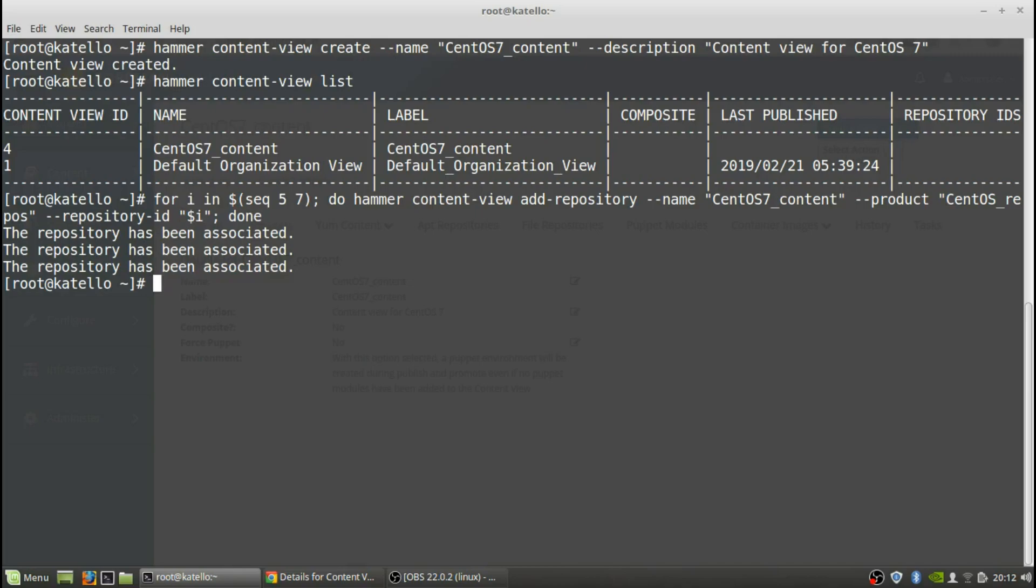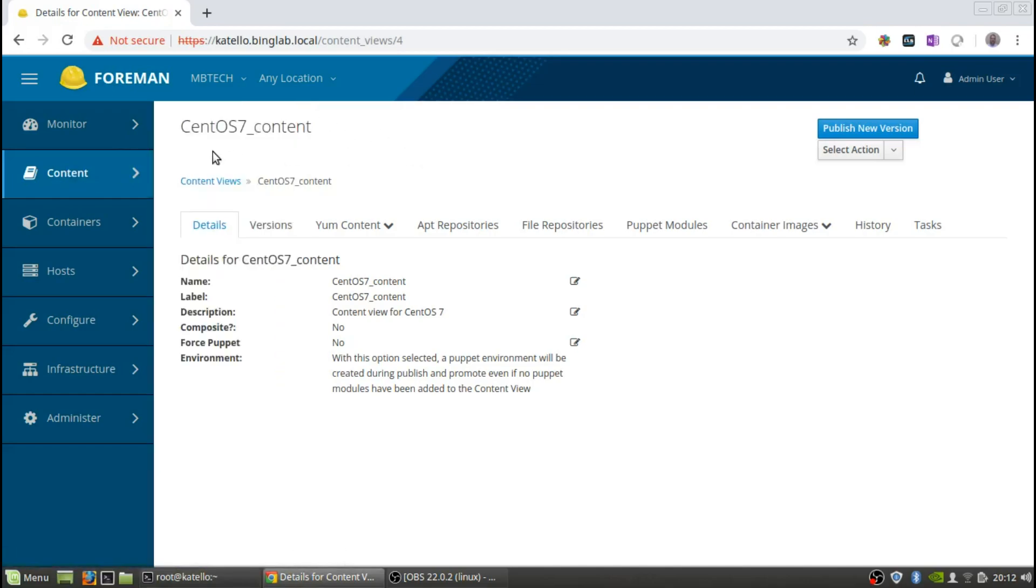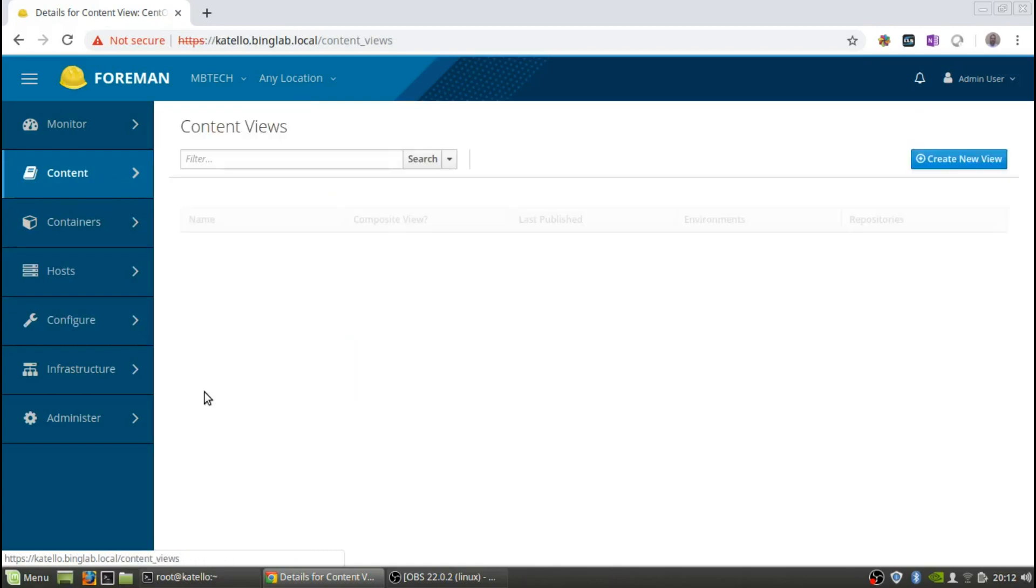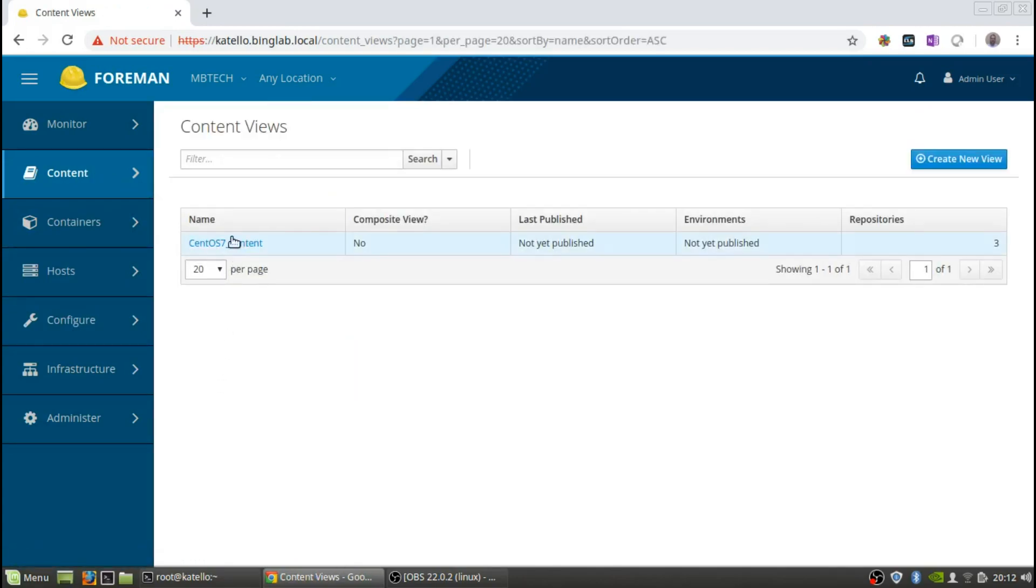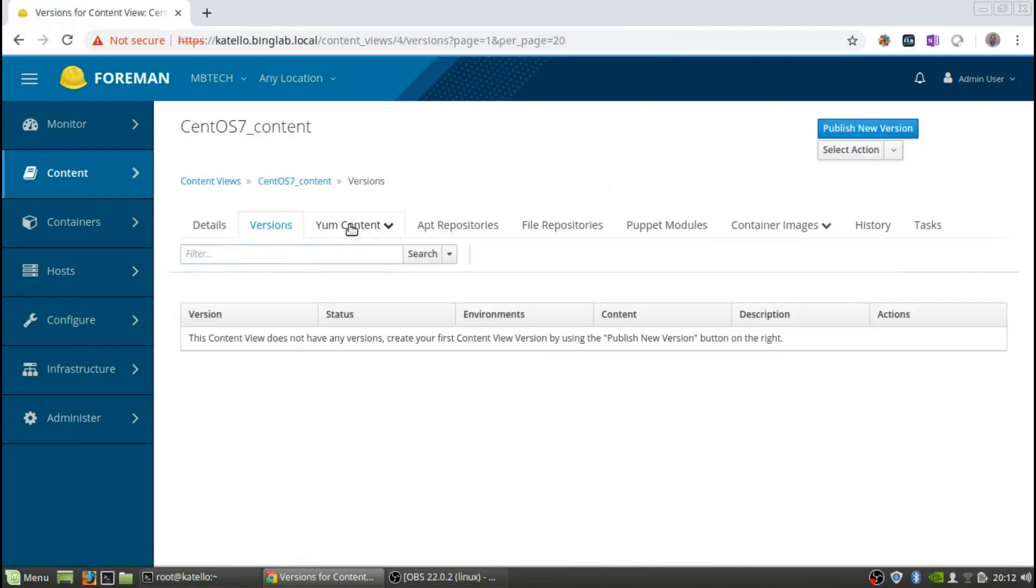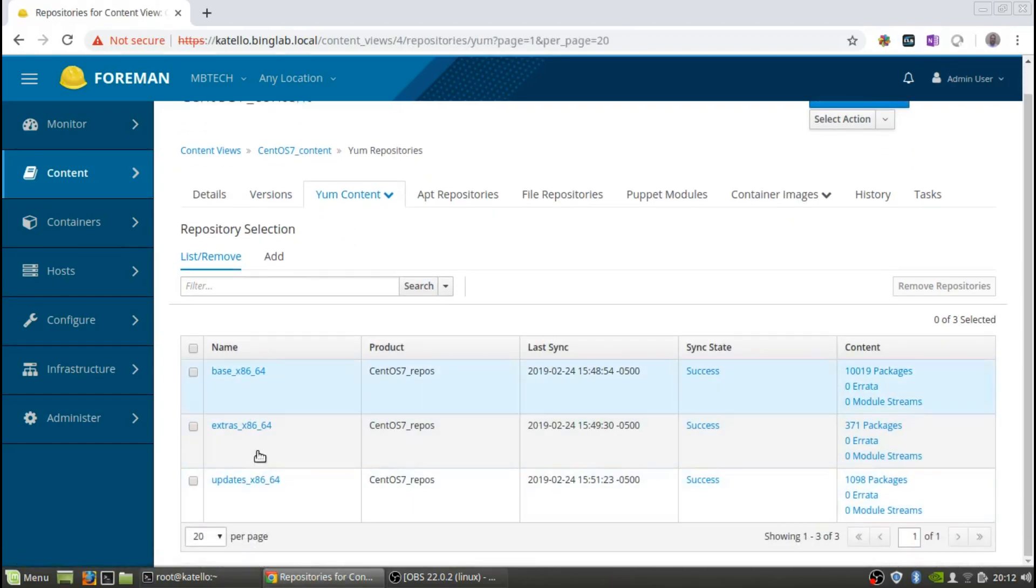And now we can go back to the web GUI. In here we can see if we go to the content view, content shows that there's three repositories. If we go in there and we go to the yum content, go to repositories, we can see that there's the three that have been added. So everything looks good. Content view has been complete.